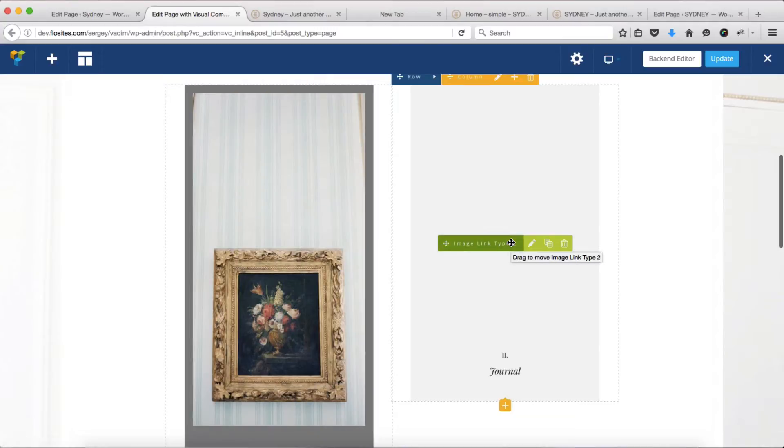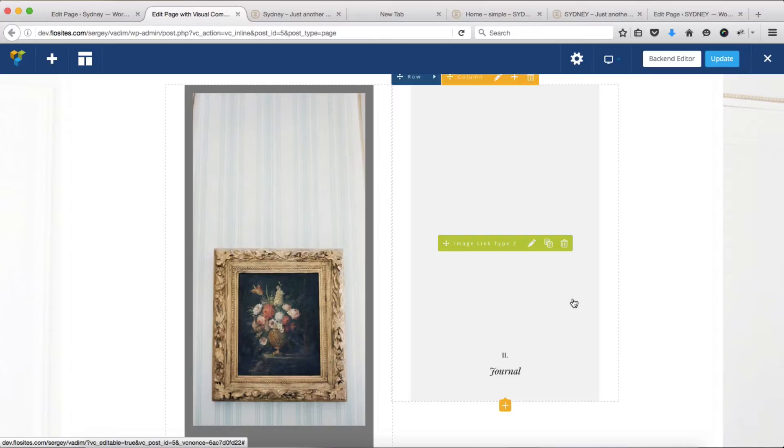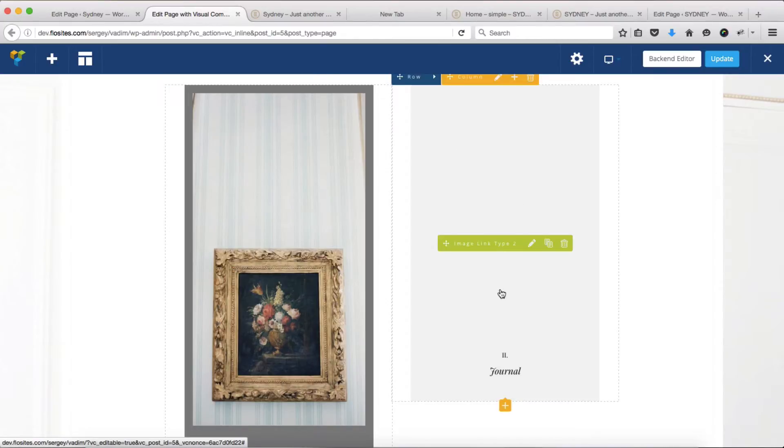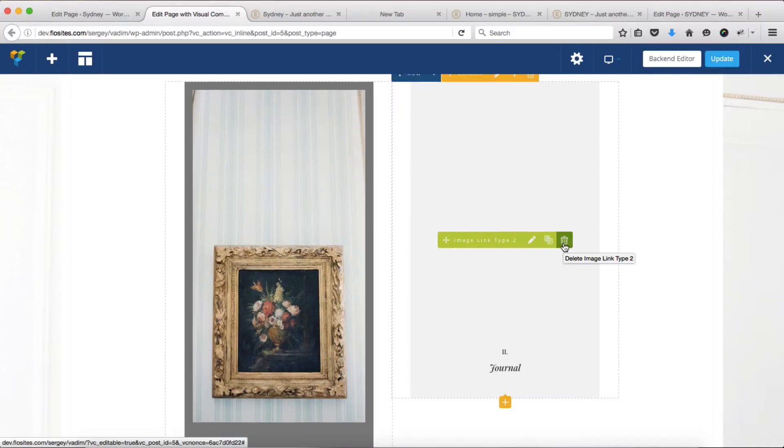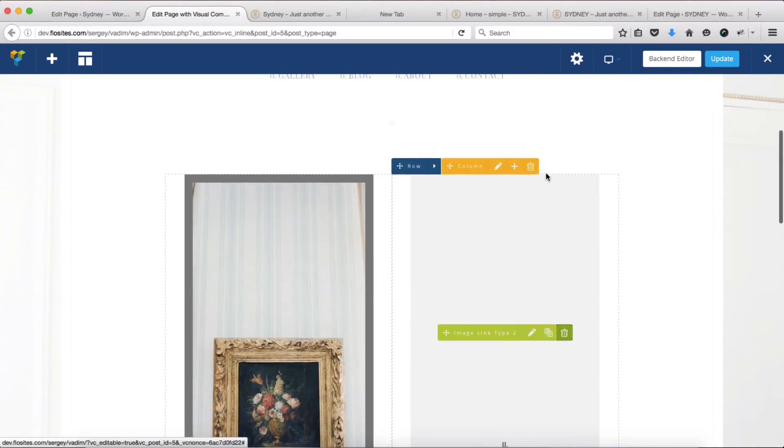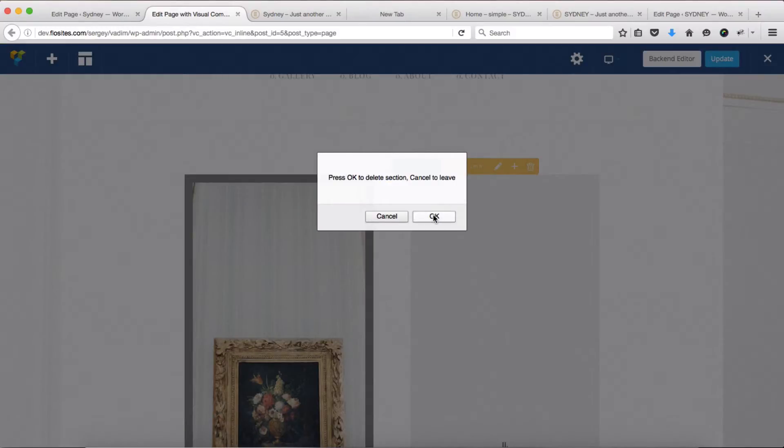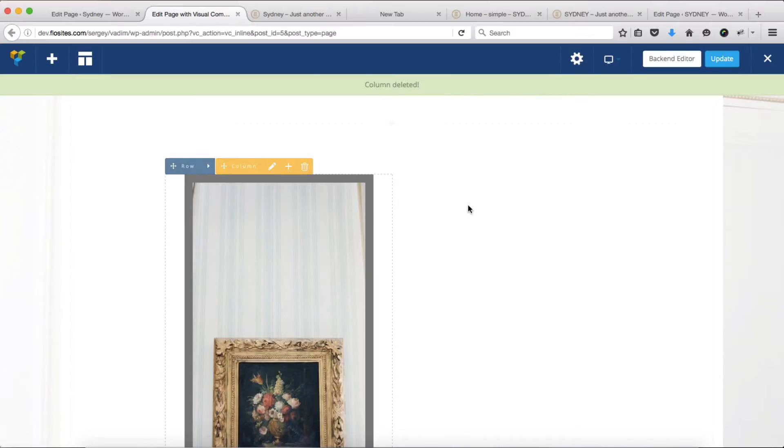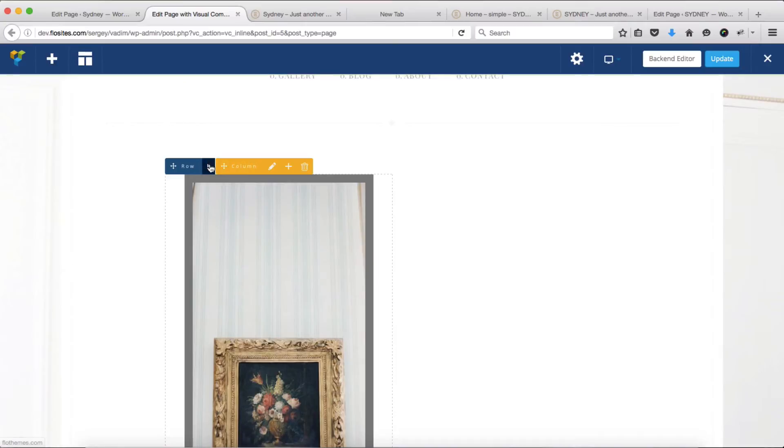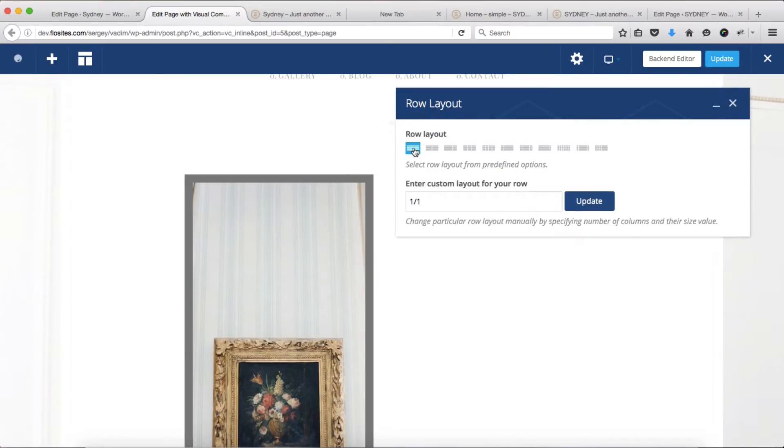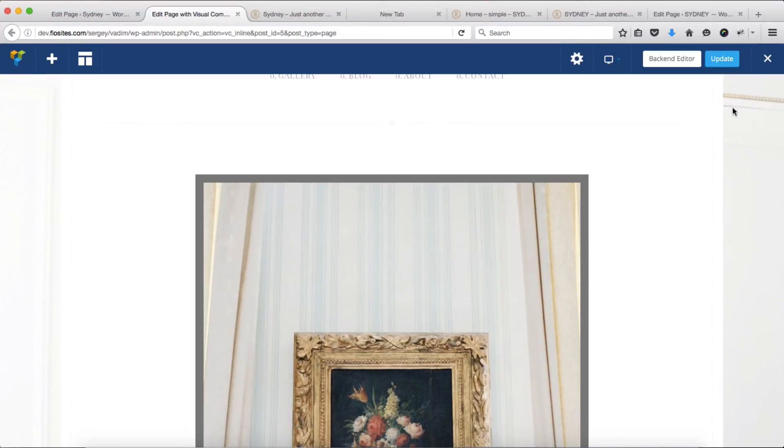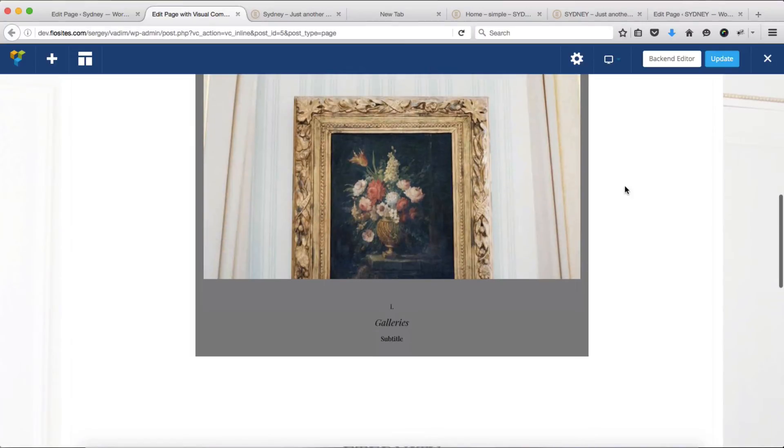These same options apply for our second image placeholder. Now for those of you who want to have only a single image instead of two images, you can do that by simply removing the following column, just like so. Confirm its removal, and now we have a single column that needs to be centered or aligned. To do that, we'll need to expand our row settings, open up our layout options, select our first option, and click on update.